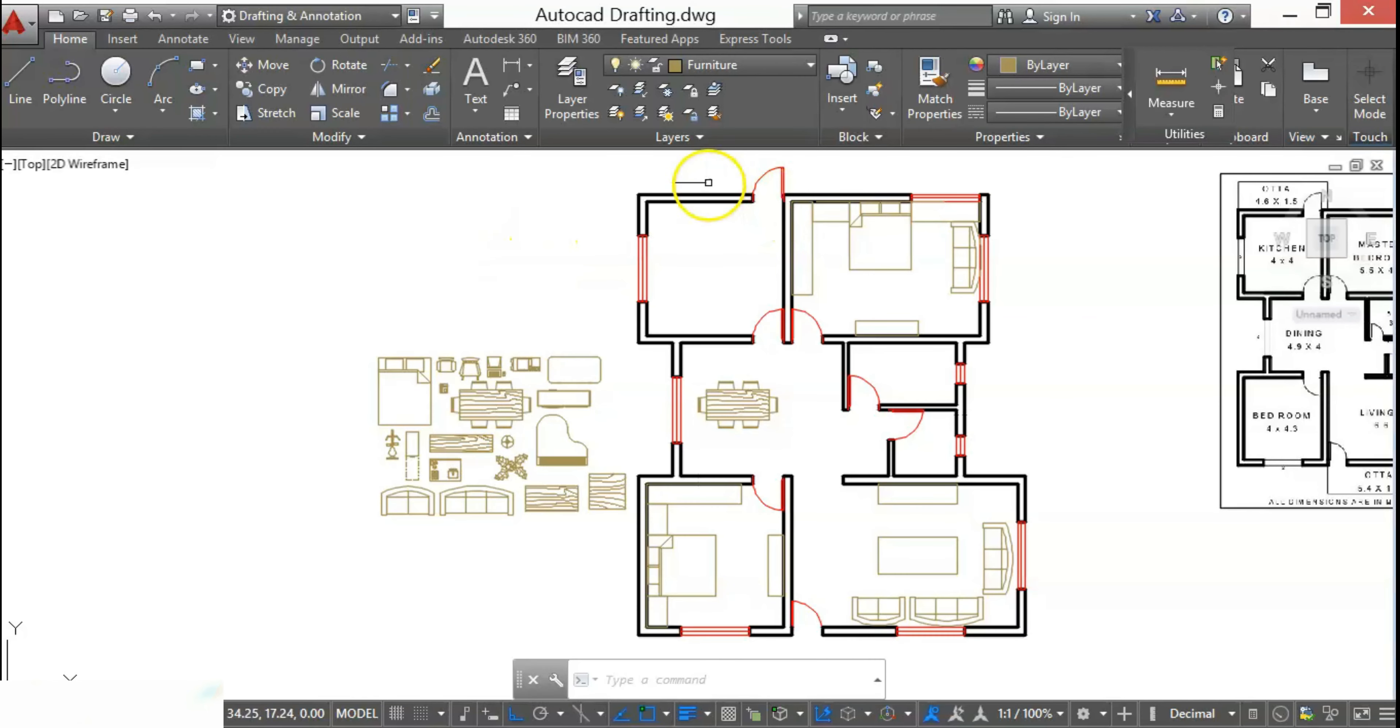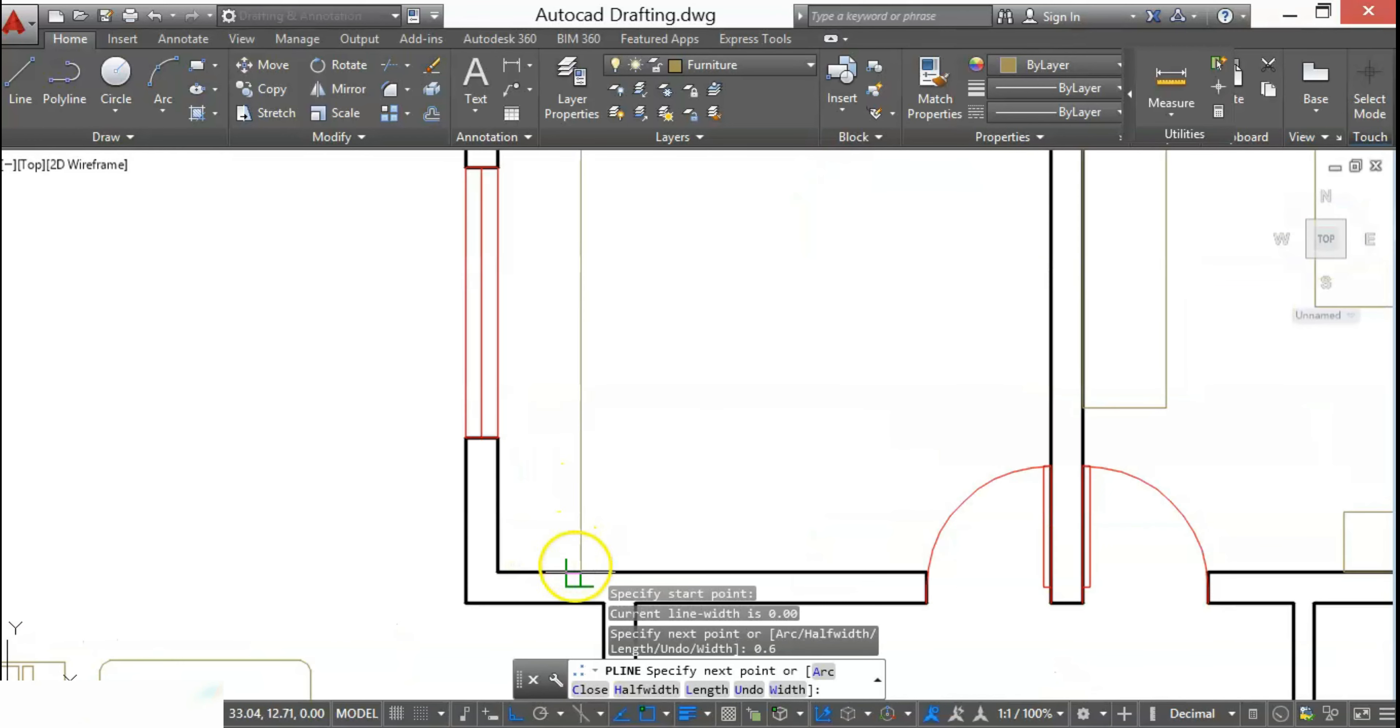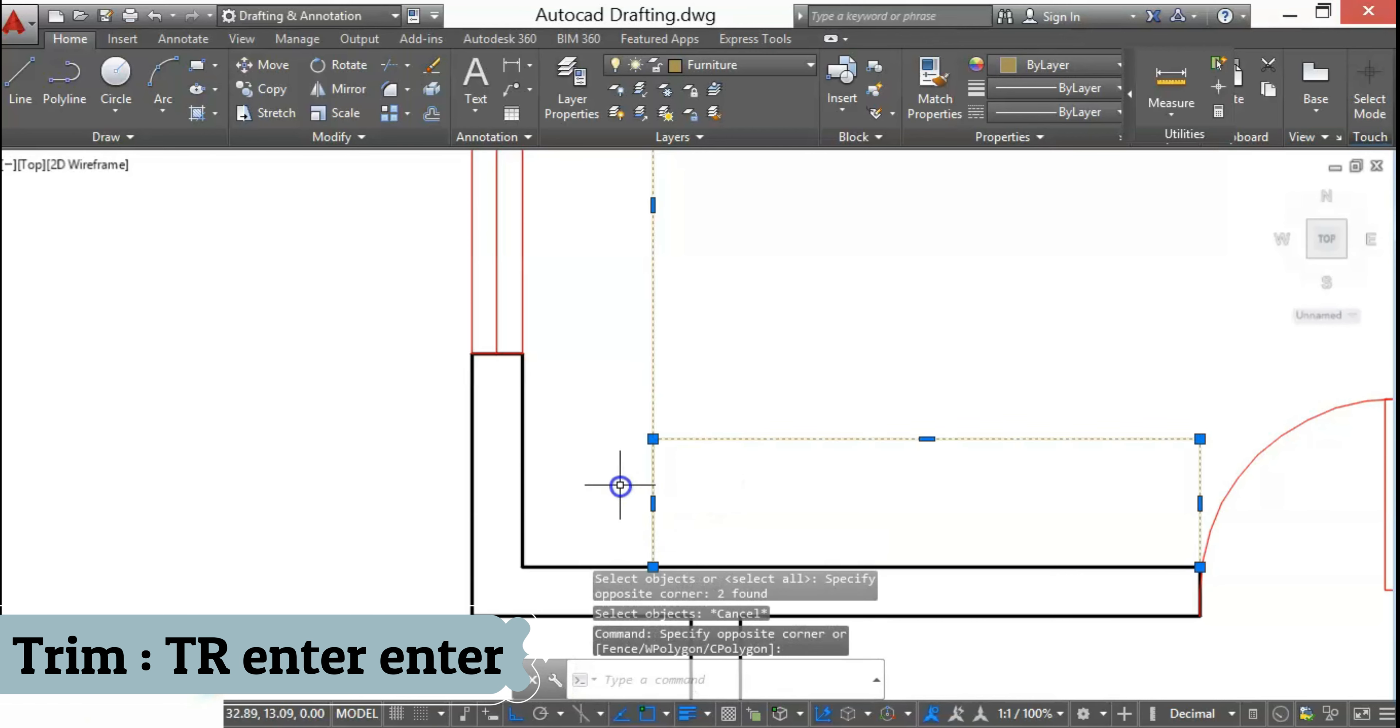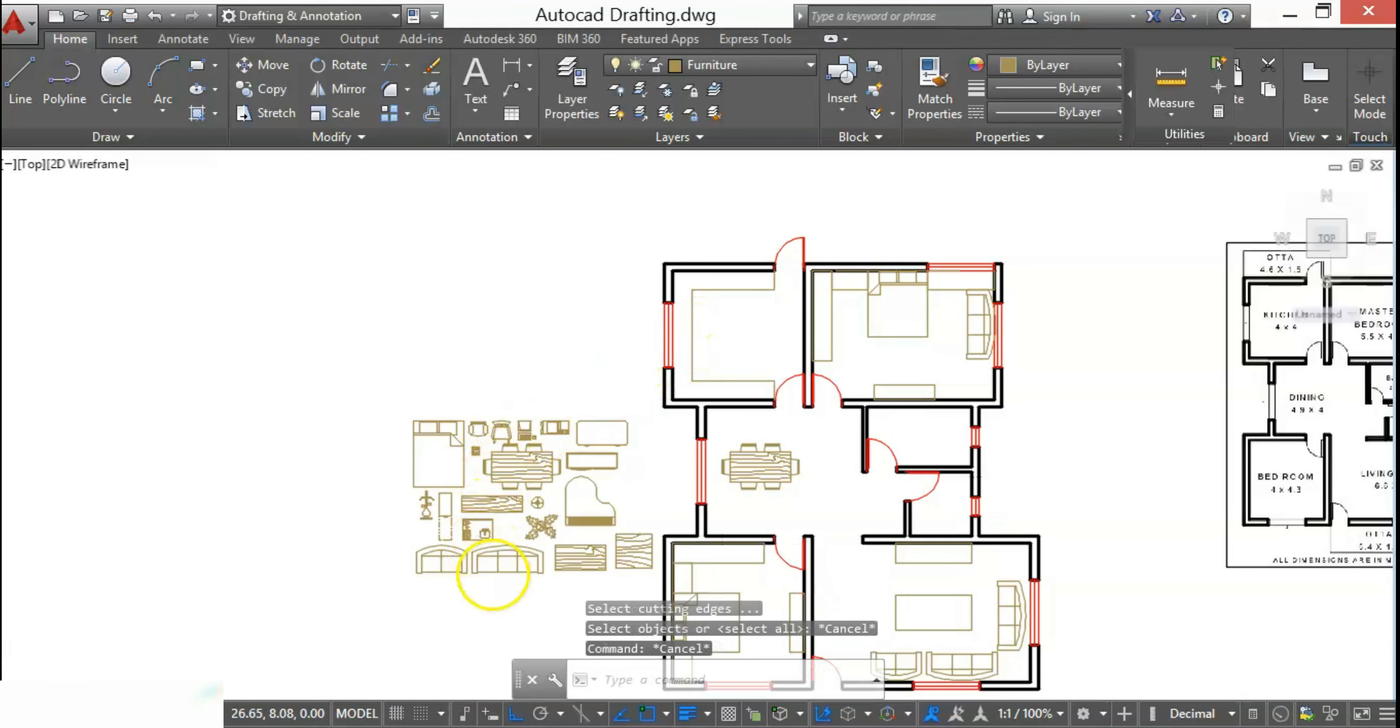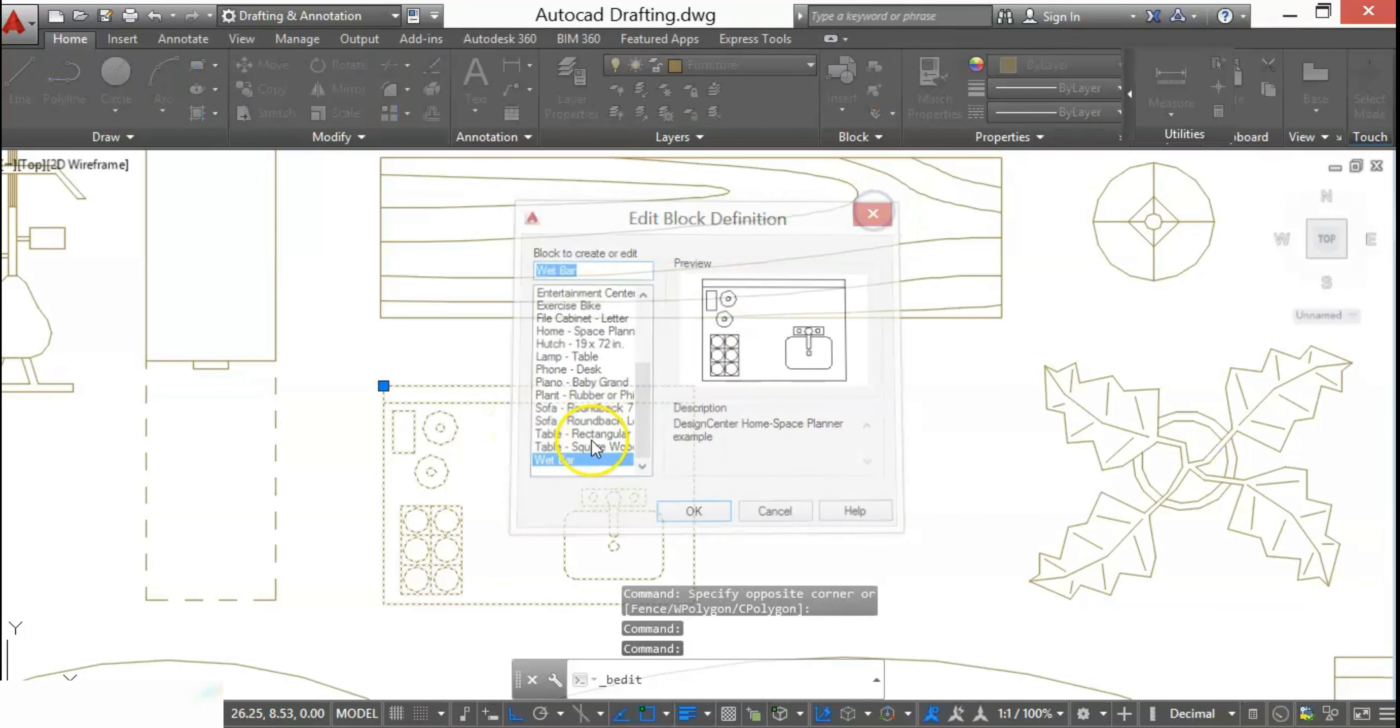For the kitchen, we'll add a C-shape platform, so I'll again do it by polyline. Now I'll trim that center part by using the trim command, as you can see on the block. We'll place the stove and the sink in the platform.